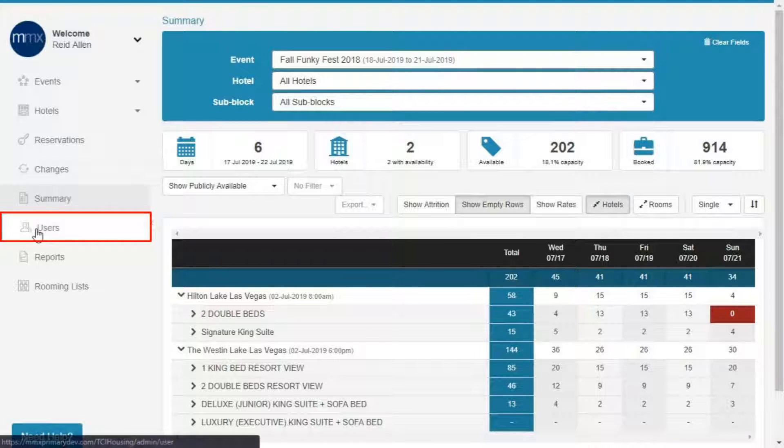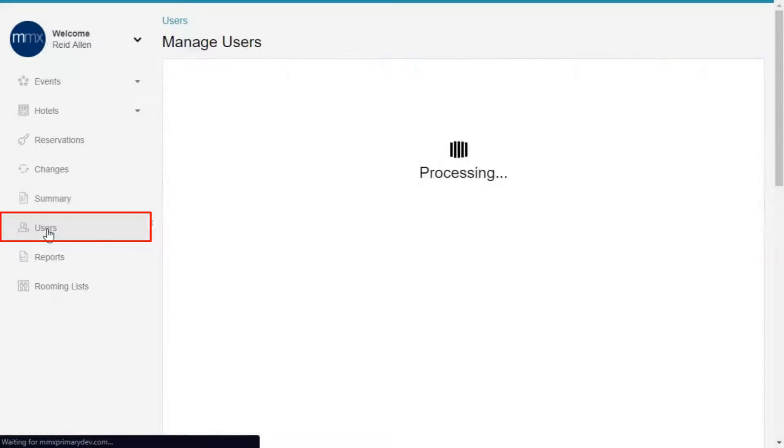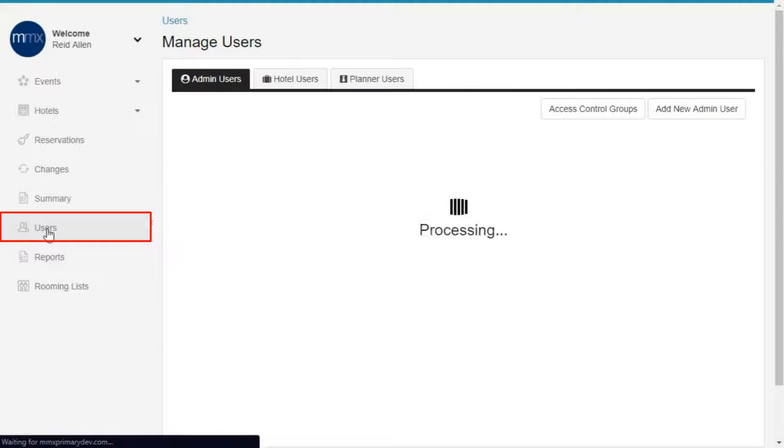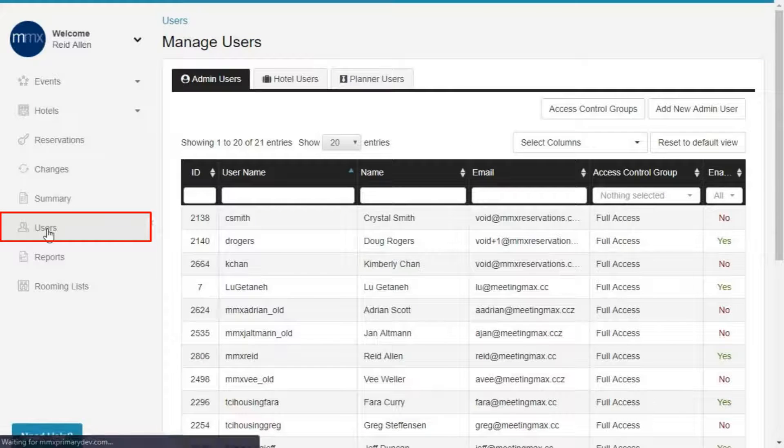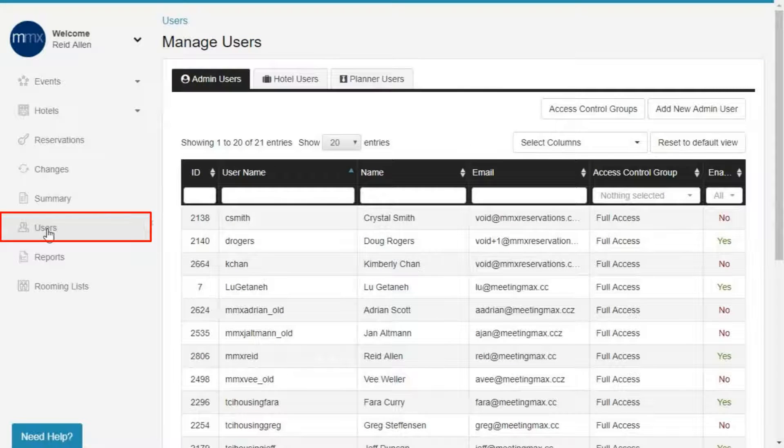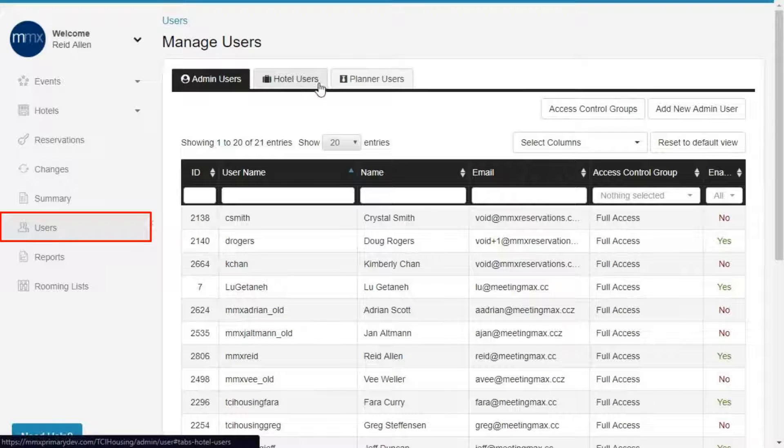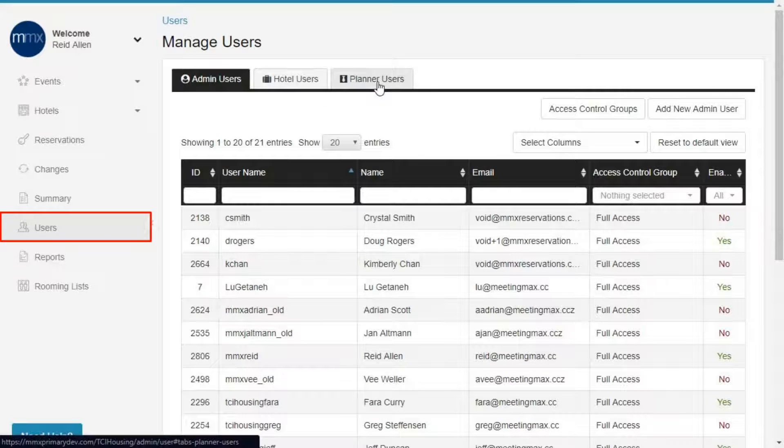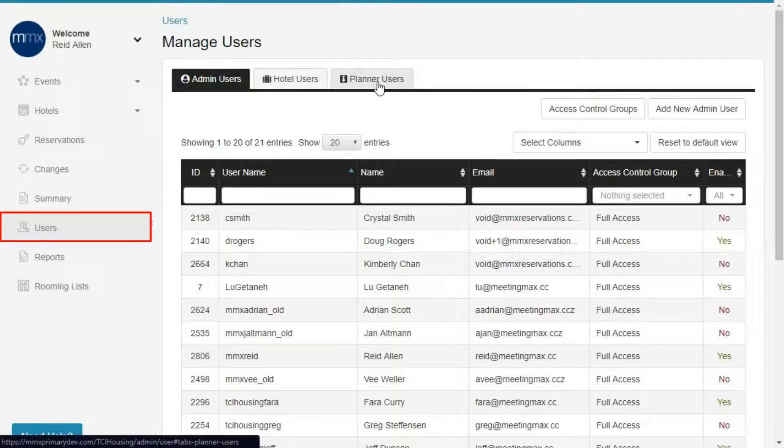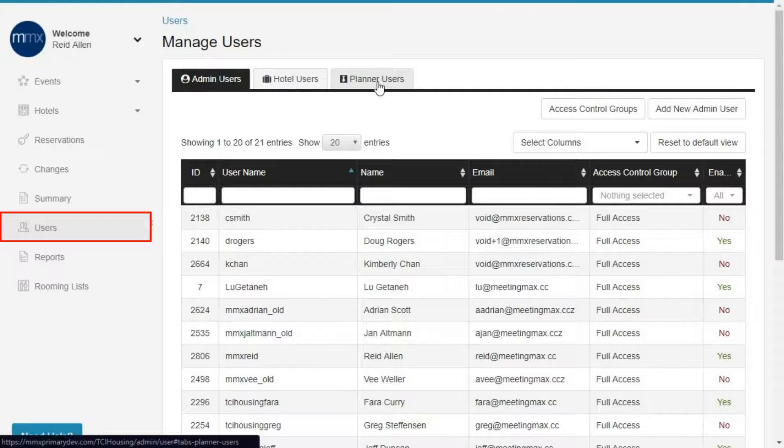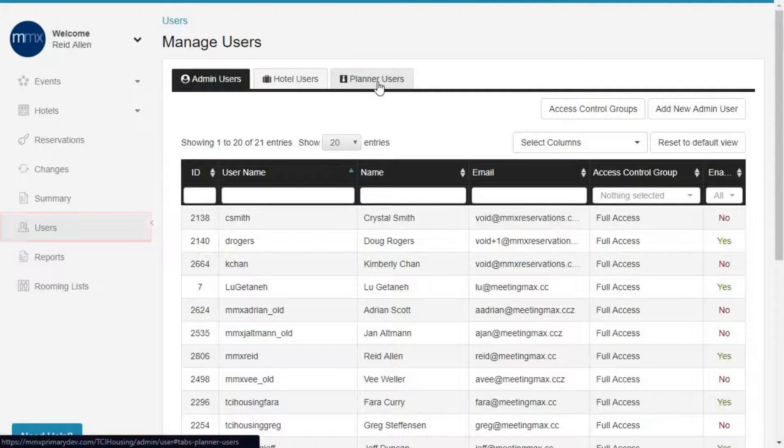Users. Have a new staff member, hotelier, or planner you're working with? The Users tab is where you can provide access to admin users, hotel users, and planner users within their respective panels of the MediaMax system. In the Users tab, you can also decide whether each individual has full system access or only partial access, depending on their roles and responsibilities.